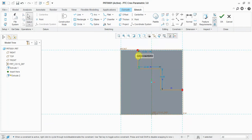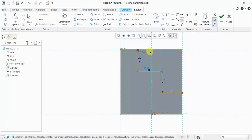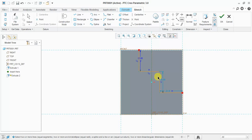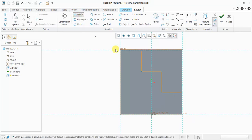Set dimension to 20. Add dimension 20 again and apply equal constraint to all lines. Close the sketch.